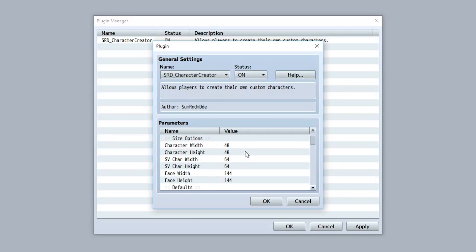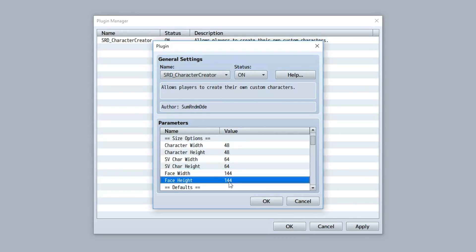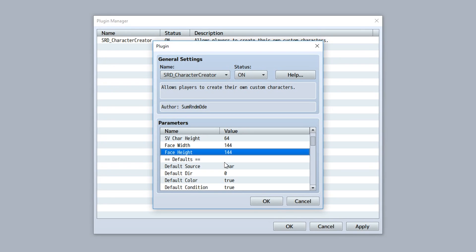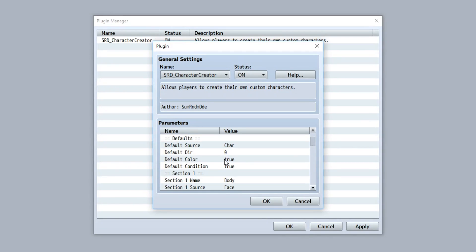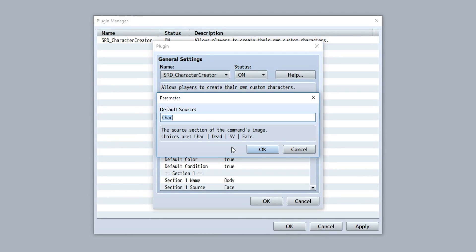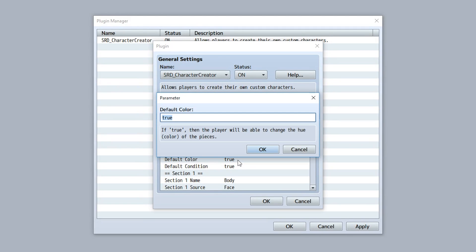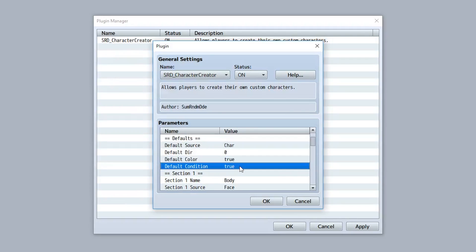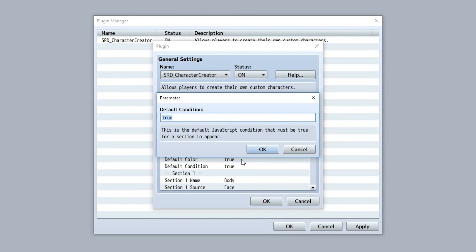You can also set up all the size settings for your characters — useful for more advanced customization when you want to add your own pieces. You can set the character width and height, the SV character width and height, and the face width and height. Then comes one of the most powerful functions: setting up all the default settings for each individual section. By default, a section uses the character image, looks in the down direction, has colors available, and is always active.